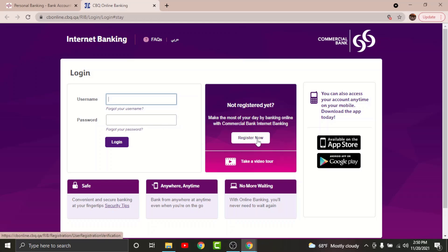...for online banking account on Commercial Bank of Qatar, you will be provided with a username and a set of password that you can log into your account with. So go to username text field and enter the username associated to your online banking account on Commercial Bank of Qatar. Then go to the password field and enter the password that you have set while registering for this online banking account.